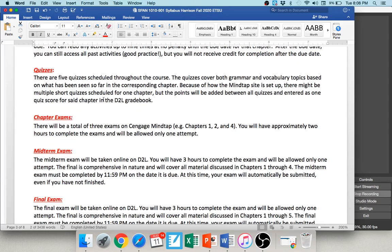You also have quizzes for each chapter. There are five chapters total in Spanish 1010 — Exploraciones chapters 1 through 5. The way MindTap is set up, you'll have multiple quizzes per chapter: vocabulary quizzes, grammar quizzes, and a mixed quiz. Rather than giving individual grades on all of them, I average them together and post one grade per chapter in the D2L gradebook.